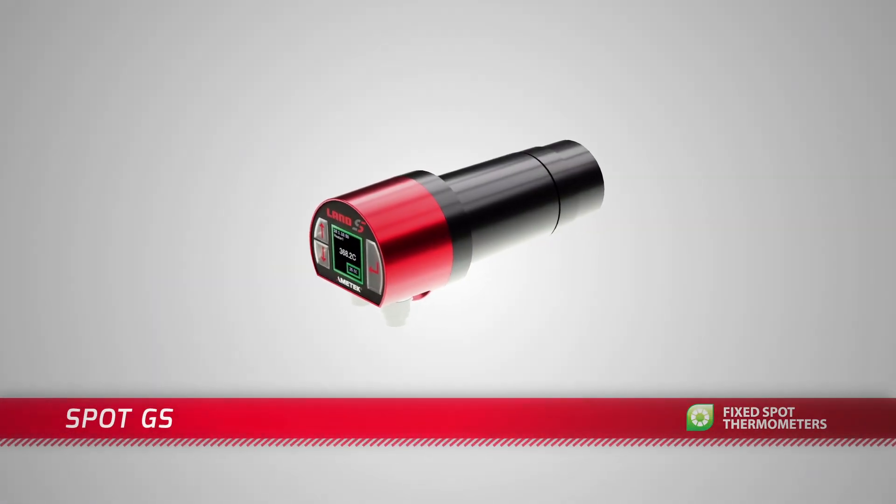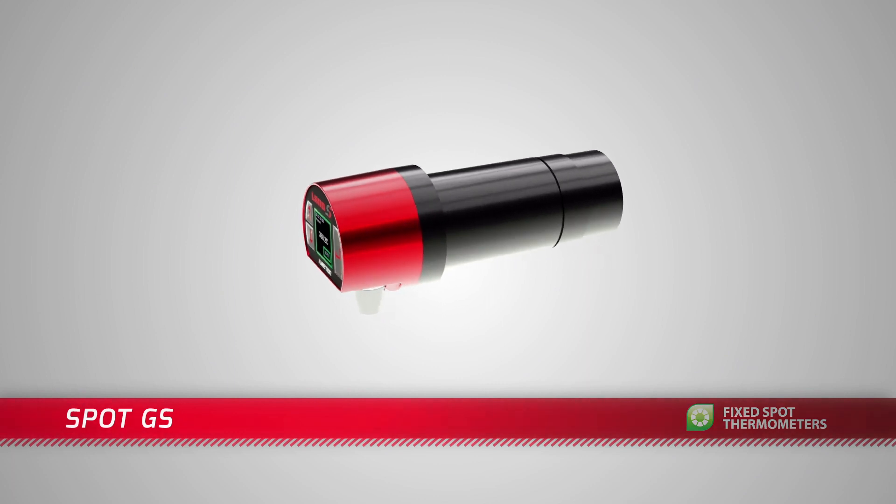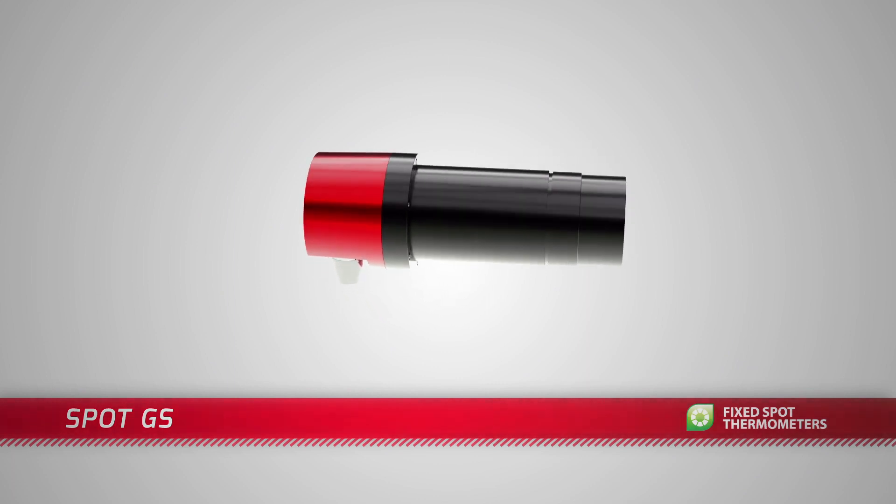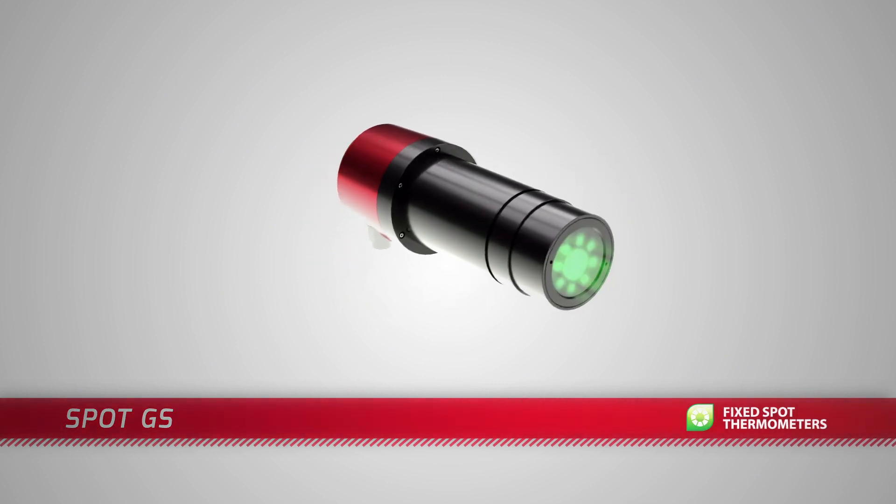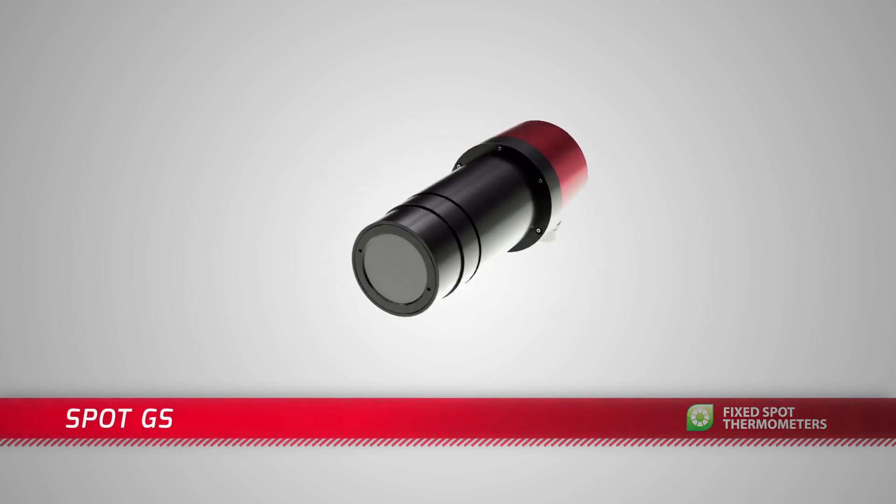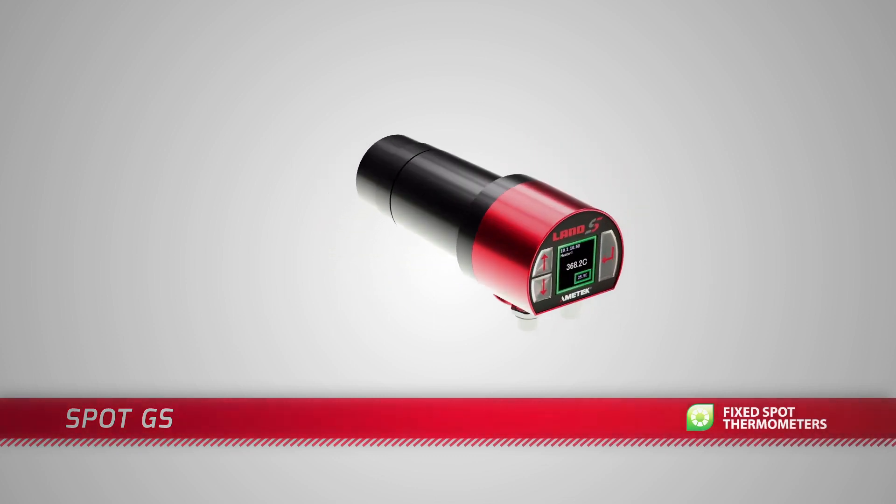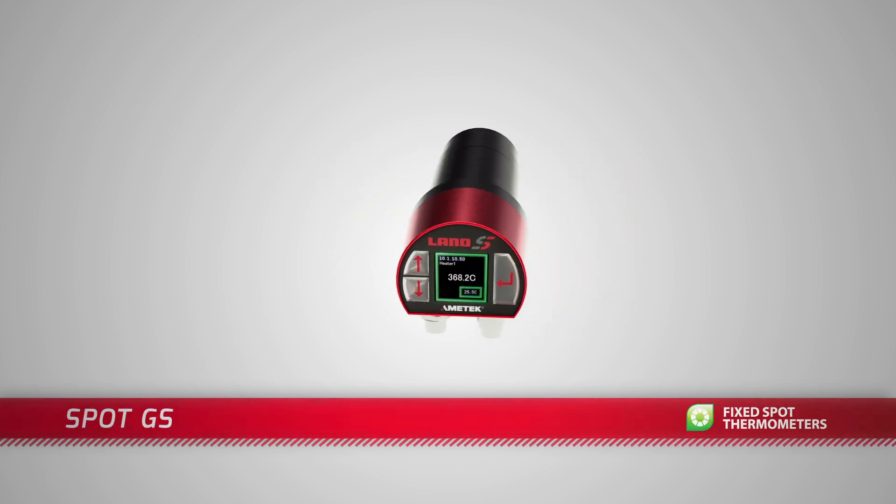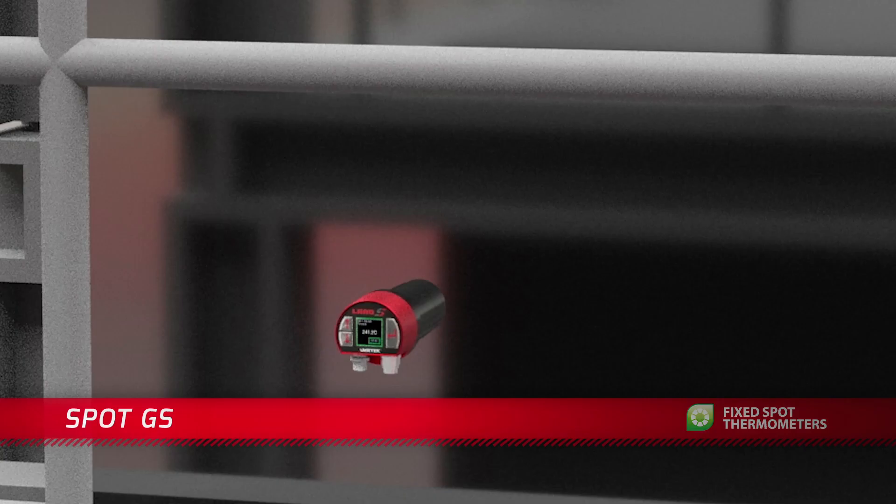The Spot GS is an infrared pyrometer designed specifically to provide accurate non-contact temperature measurement of galvanized steel strip.